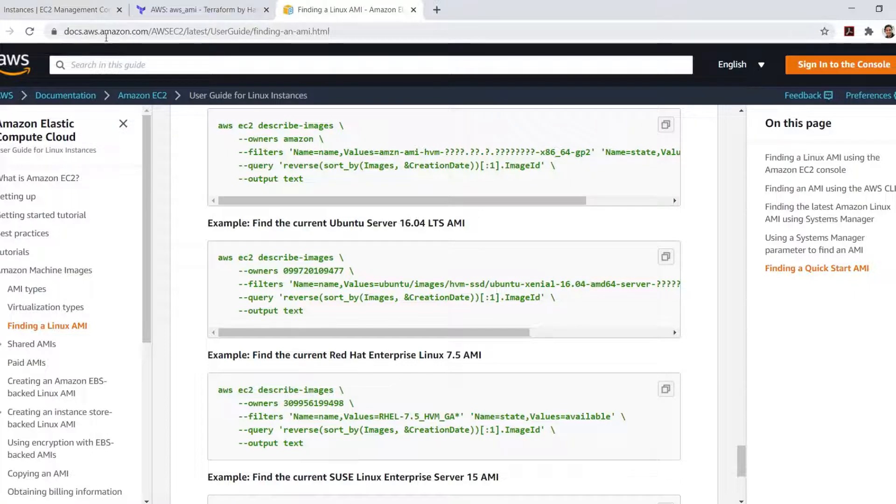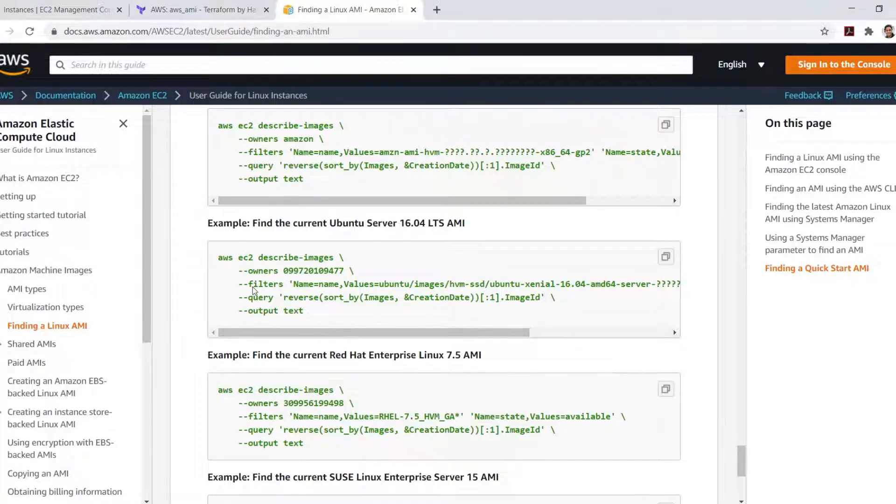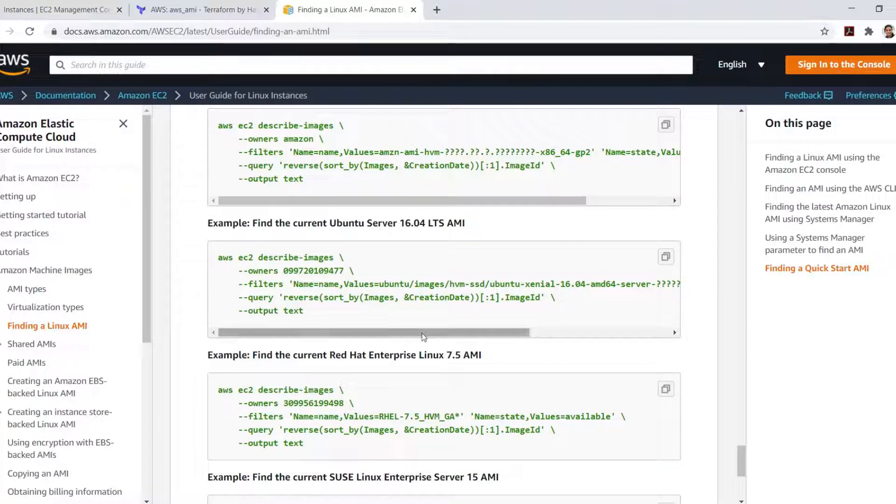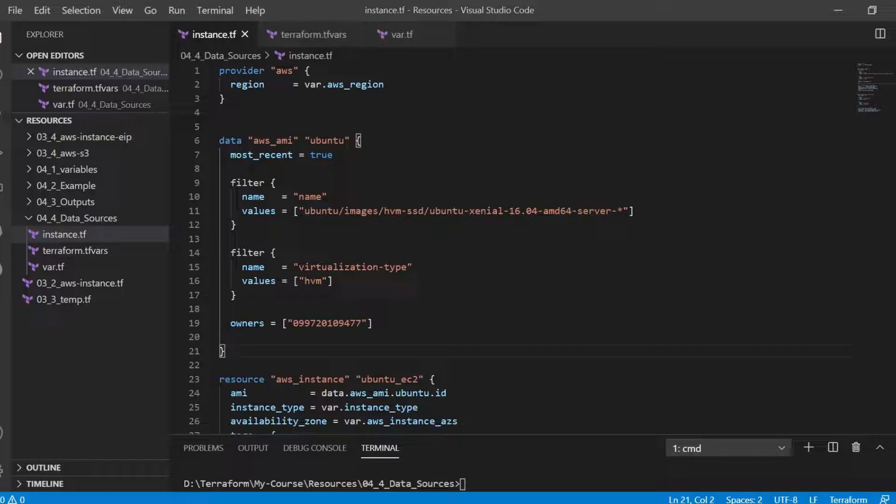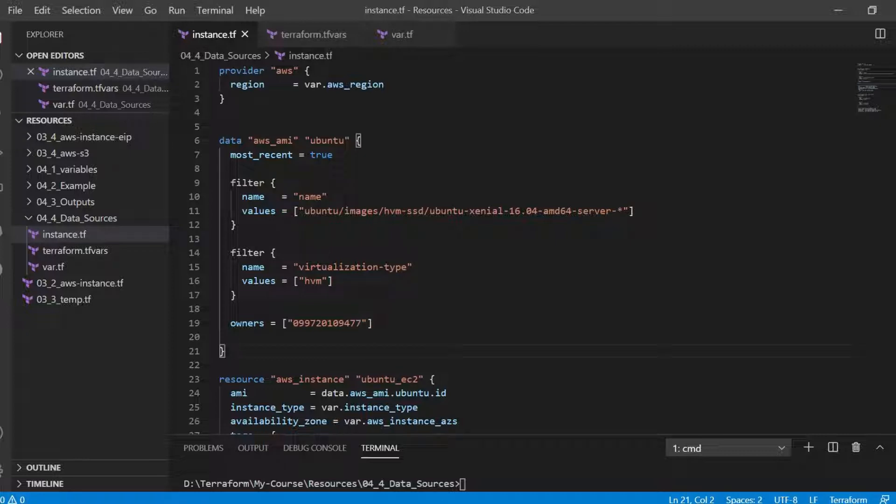On the Amazon docs we can find the filters that we need to use to find the current Ubuntu server image. In our data block we have taken the values filter for the Ubuntu image from this location.